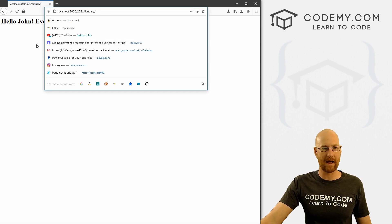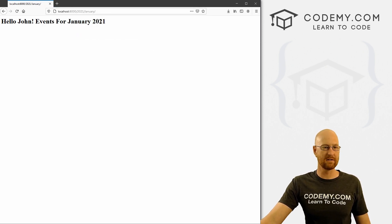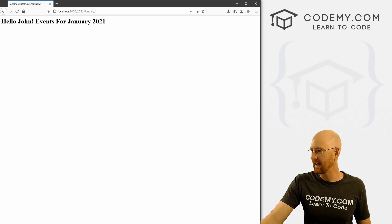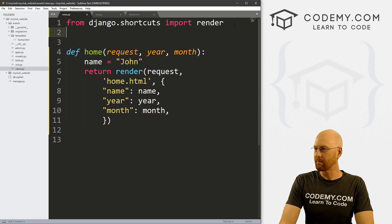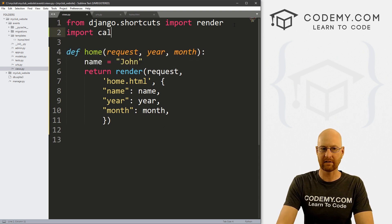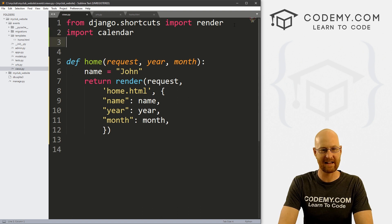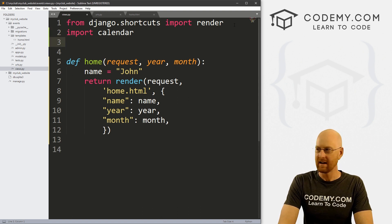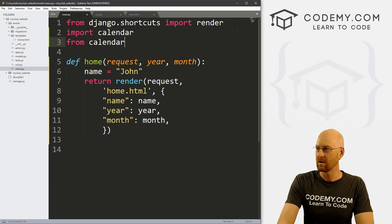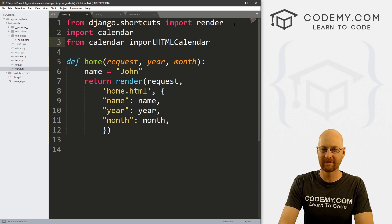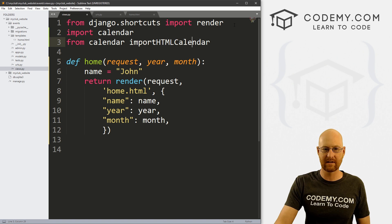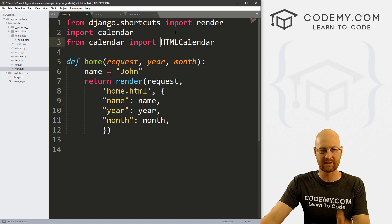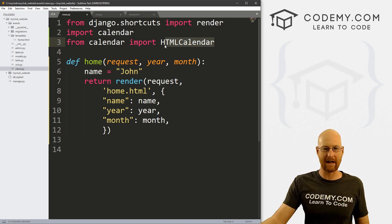We've got these things being passed in. Now we want to do something with them — create a calendar based on this — and it's pretty simple to do. There's a little bit of weirdness about it. First we need to import calendar: 'import calendar', and also 'from calendar import HTMLCalendar'. This HTMLCalendar will create the actual calendar, but we also need calendar itself because we need to do some conversions.